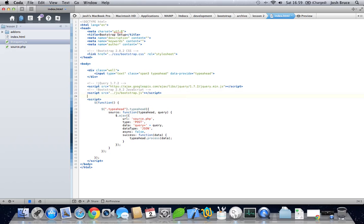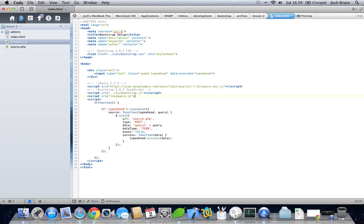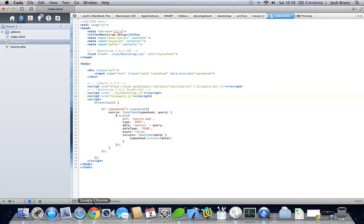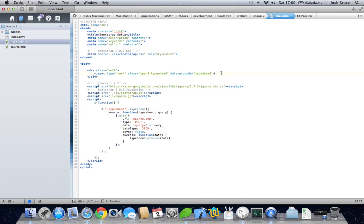So straight away we need to include this in our project, so livequery.jQuery.js, close that. And now if we reload the page, there's nothing else happening. We need to add a button to create some dynamic input fields.